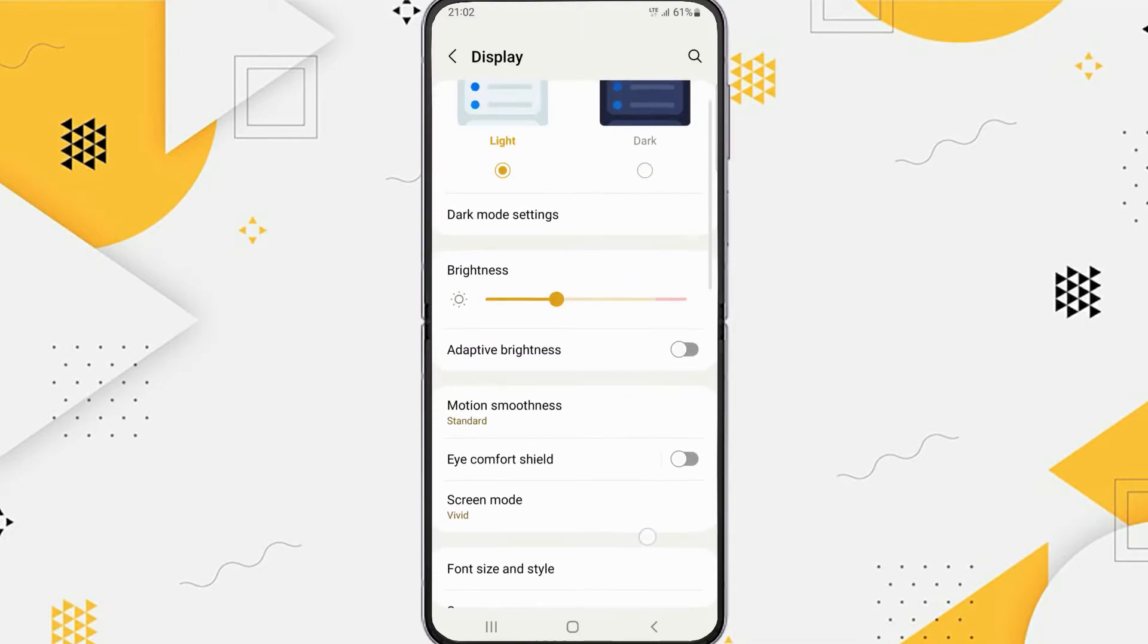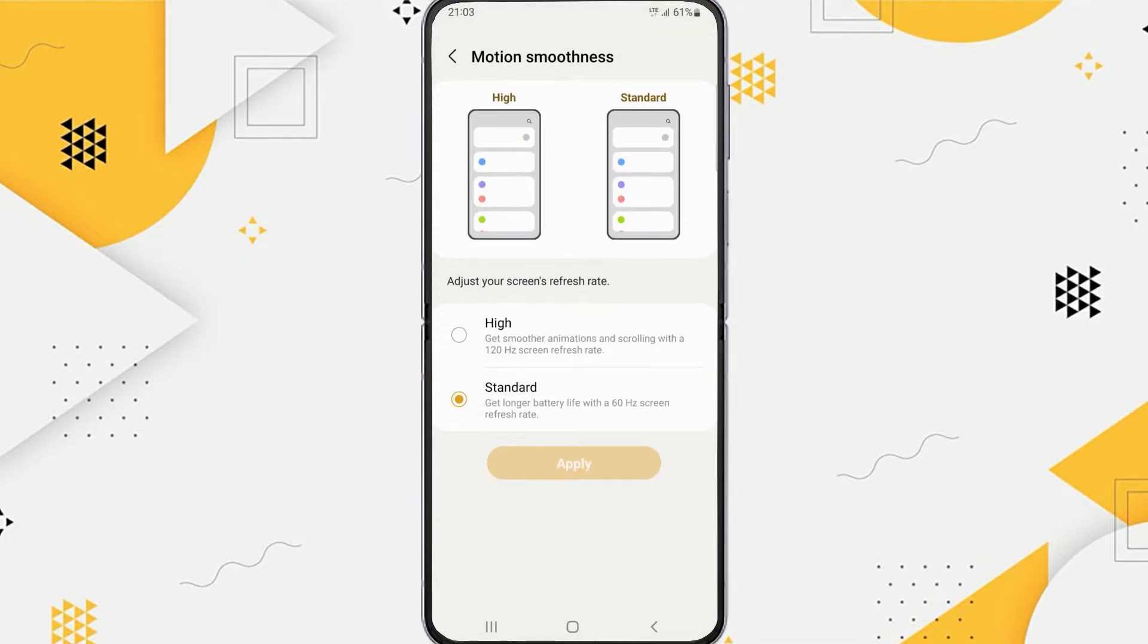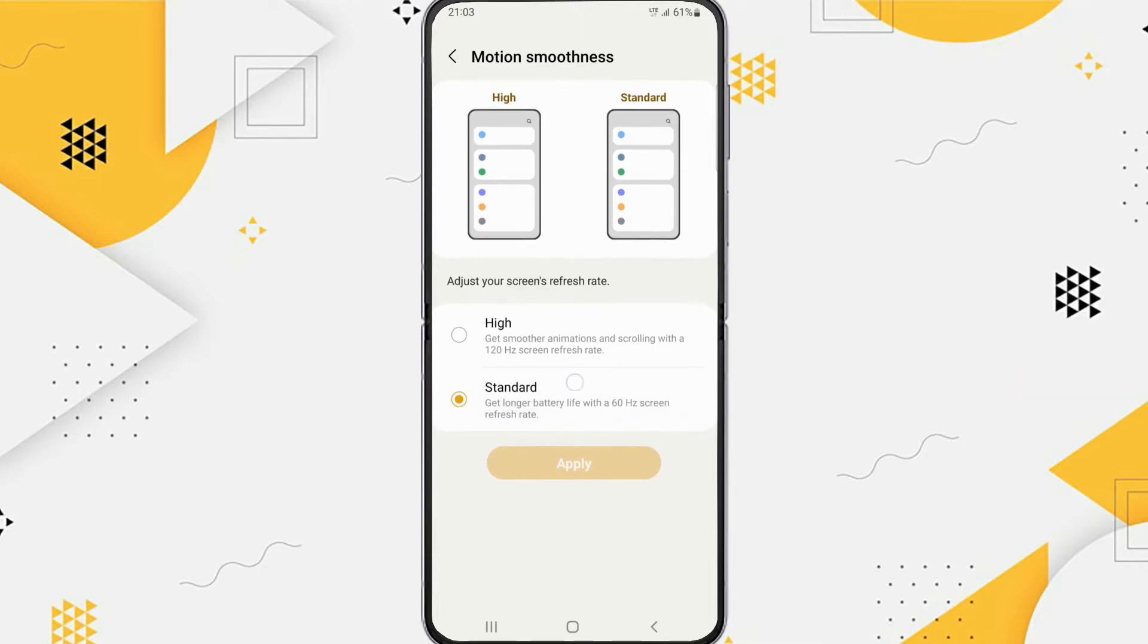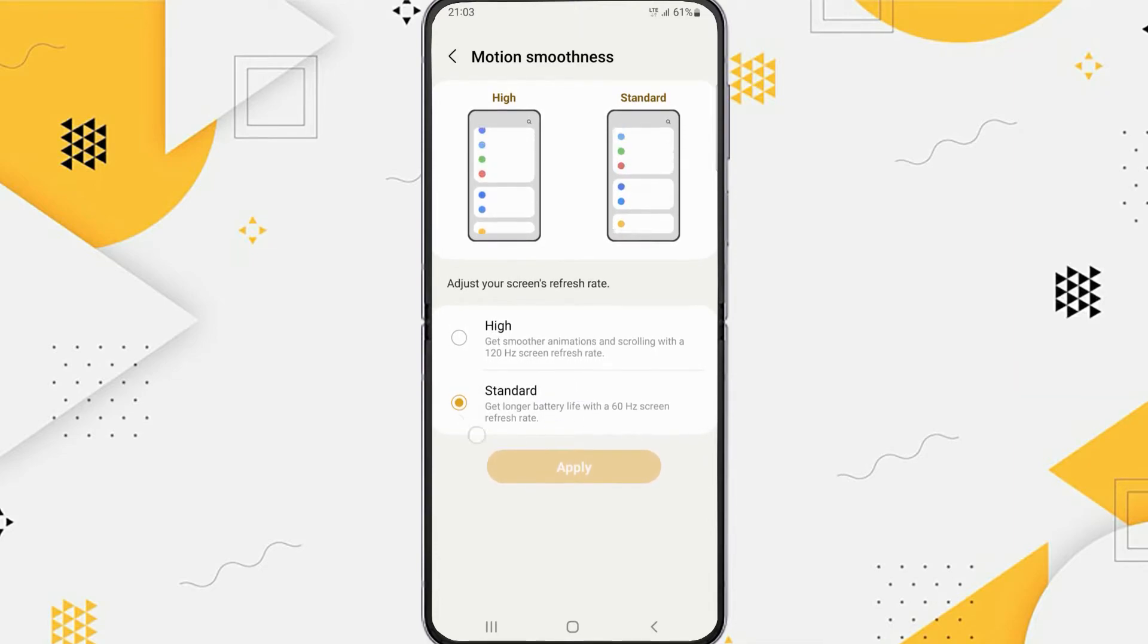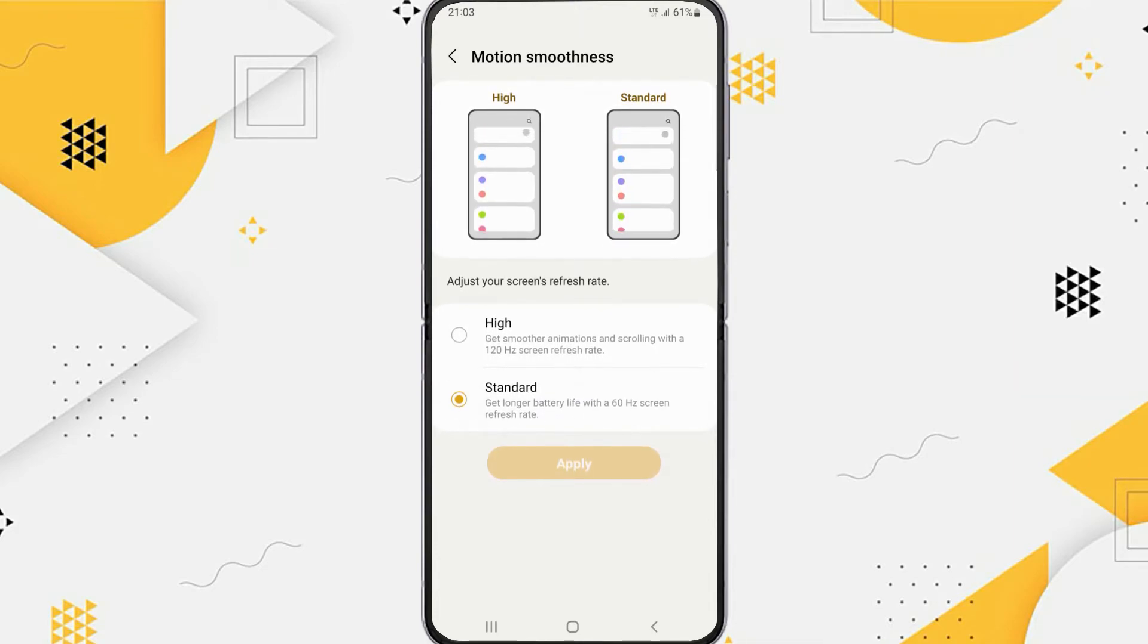Tap on Motion Smoothness. You can adjust your screen's refresh rate here. There are two smooth motion options: 60Hz and 120Hz screen refresh rate.